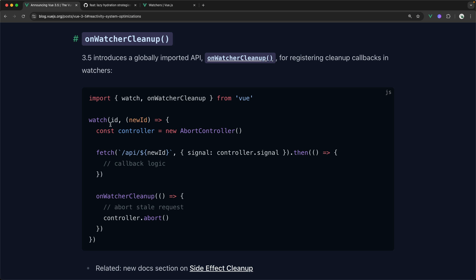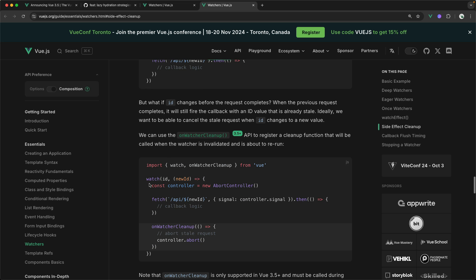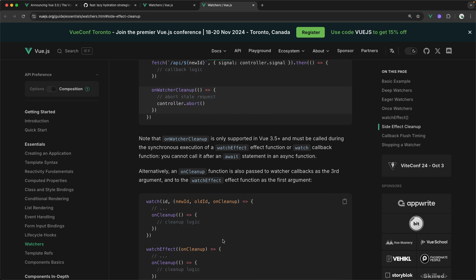Well, what if this ID changed before the callback function of the completed fetch request was called? We would then be working with a stale ID inside of this callback. Well, with onWatcherCleanup, what we could do is we can say, hey, if this ID changes in the middle of this fetch request, then let's abort it because it's no longer relevant. Instead, let's make the fetch request again with the new updated ID. There's this great new portion of the documentation called side effects cleanup that exists on the watchers page. And it explains this in more detail than we go over in this video. So definitely check that out.